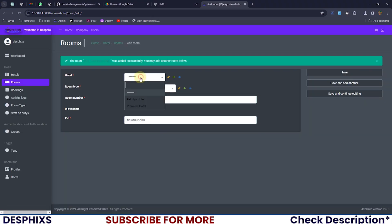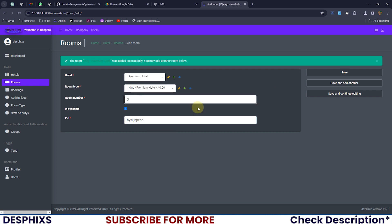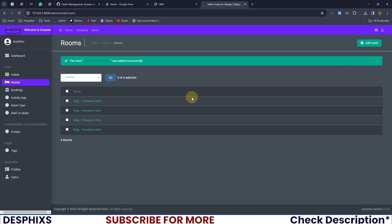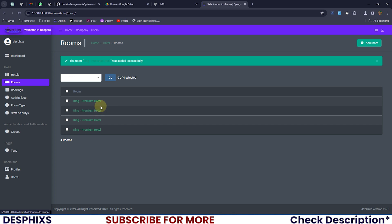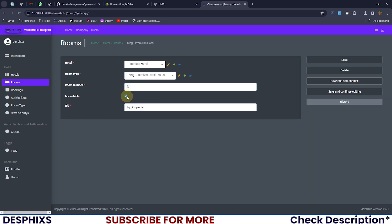Now I want to add another room: king room number two, save and add another; room number three, save and add another; room number four, save. This is a one-time thing you have to do in the admin section. After you've done this everything should happen automatically. You only need to come back if a room is under construction or maintenance — then you can delete the room while it's pending.